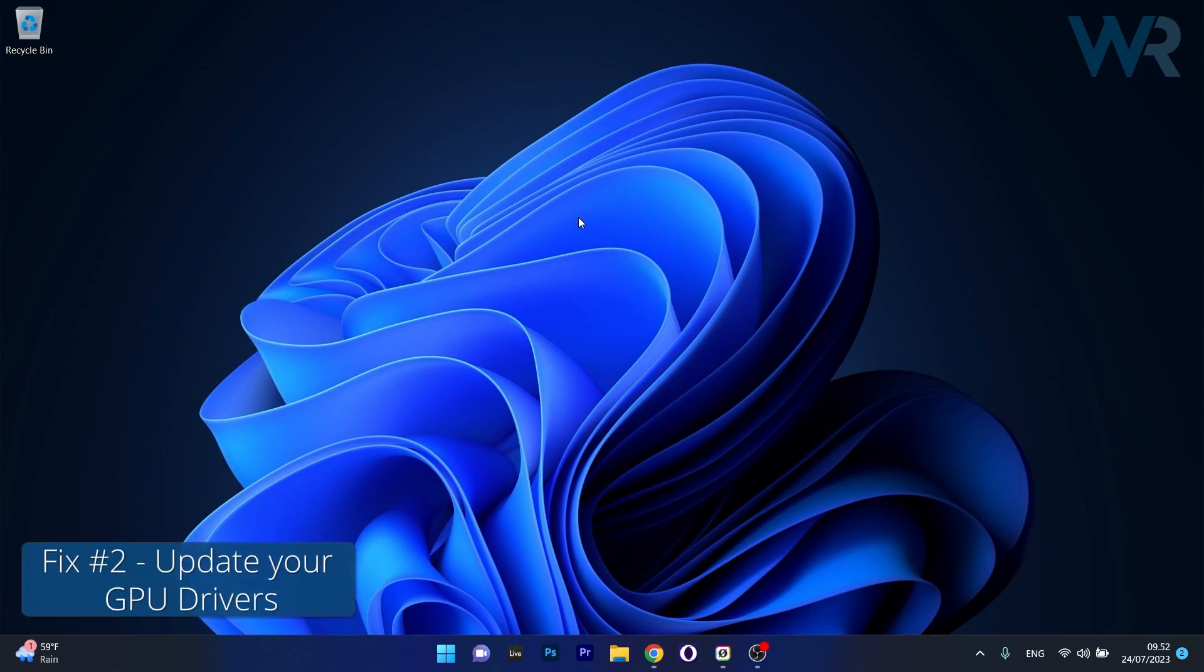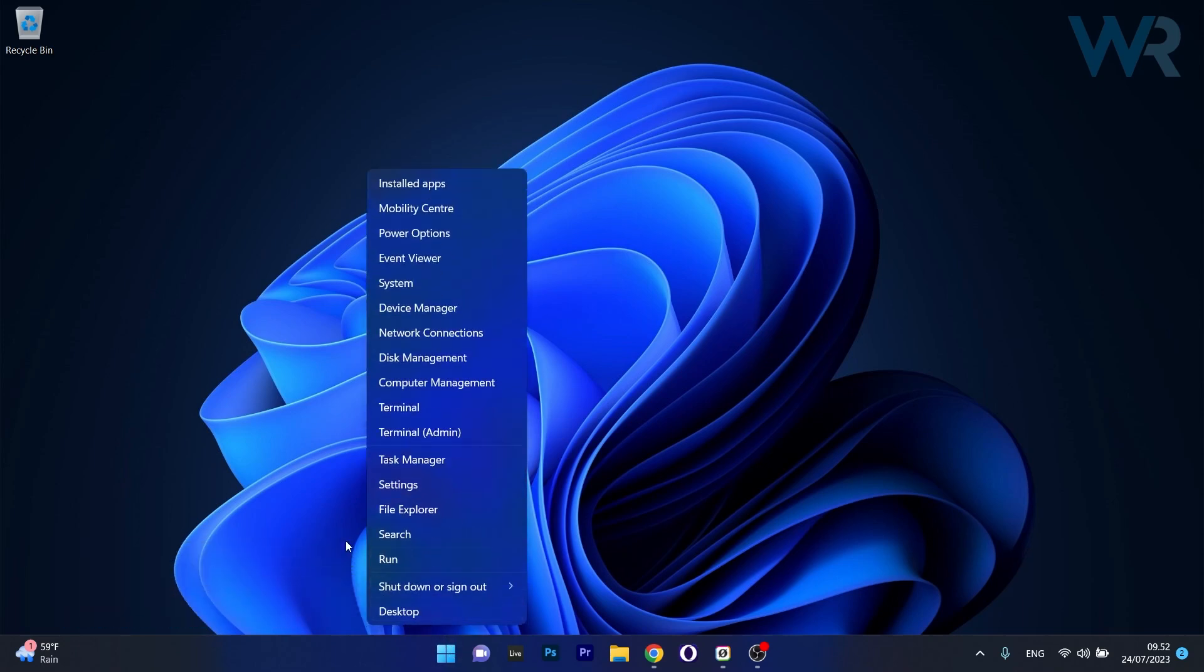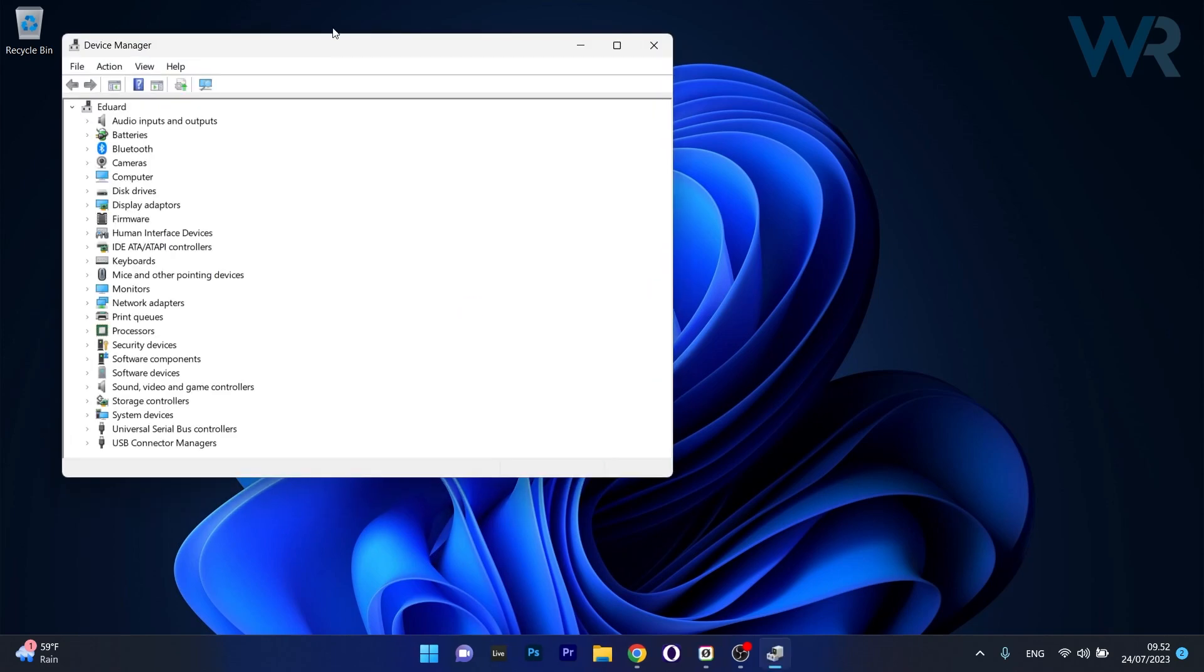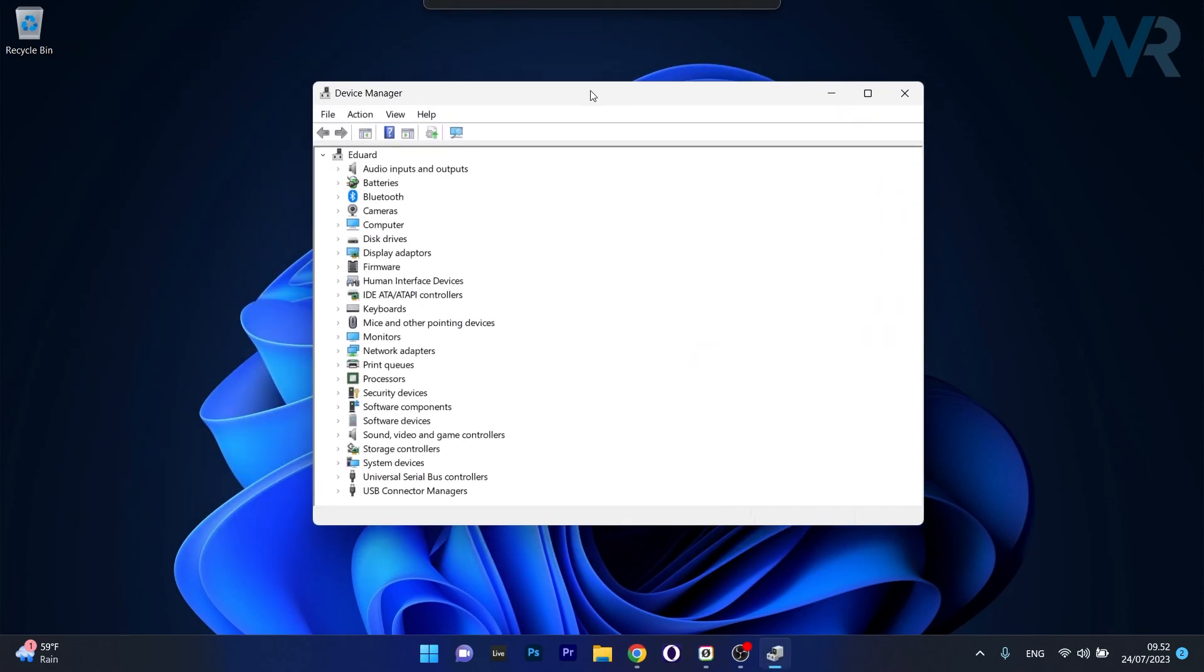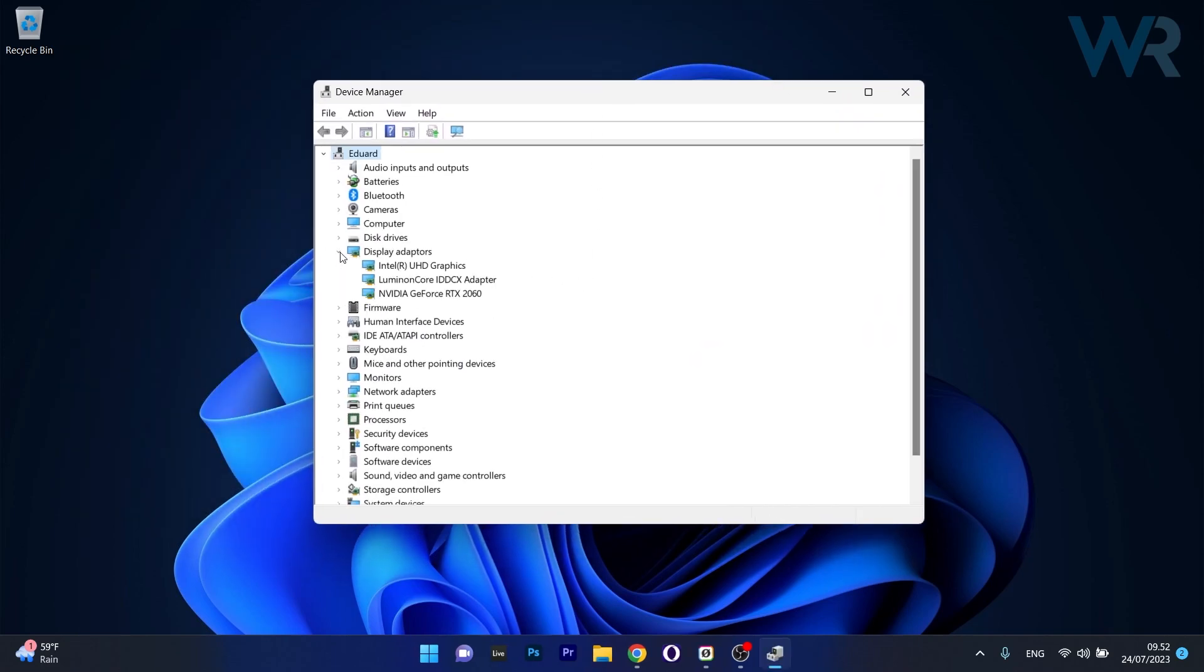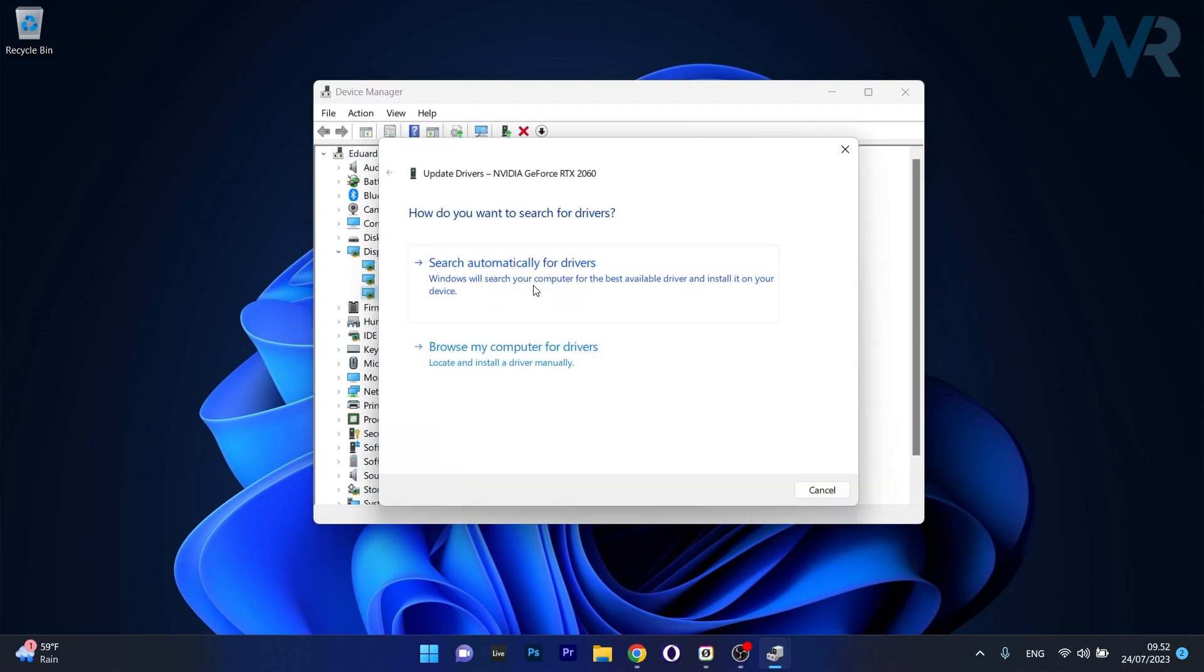Moving on, another useful solution is to update the GPU driver. To do this, right click the Windows button then select Device Manager from the list of options. In the Device Manager window, expand Display Adapters, then right click on the problematic device and select the Update Driver option.